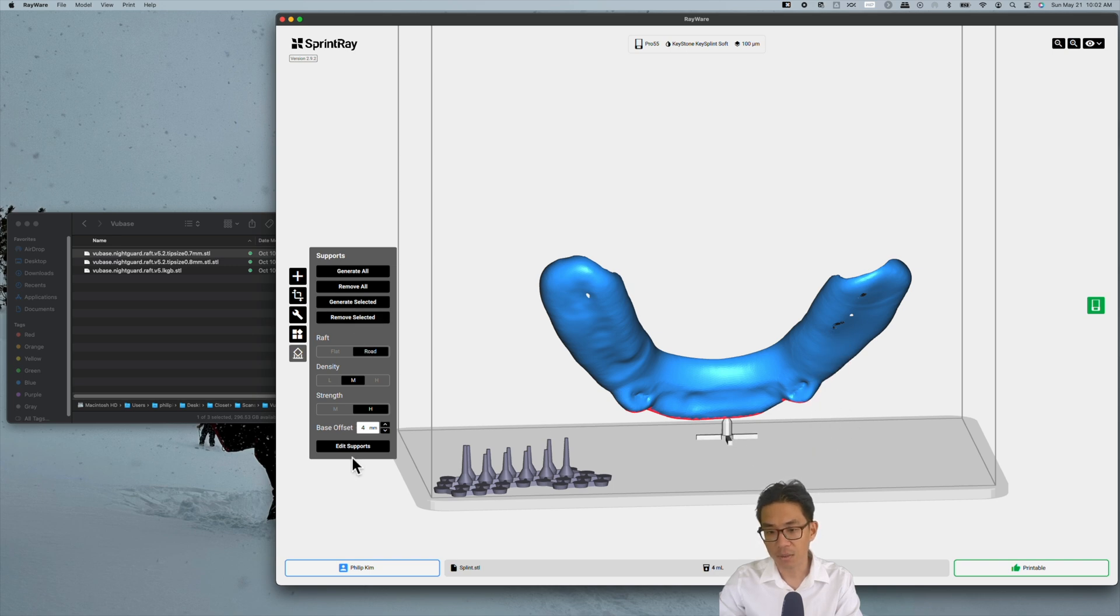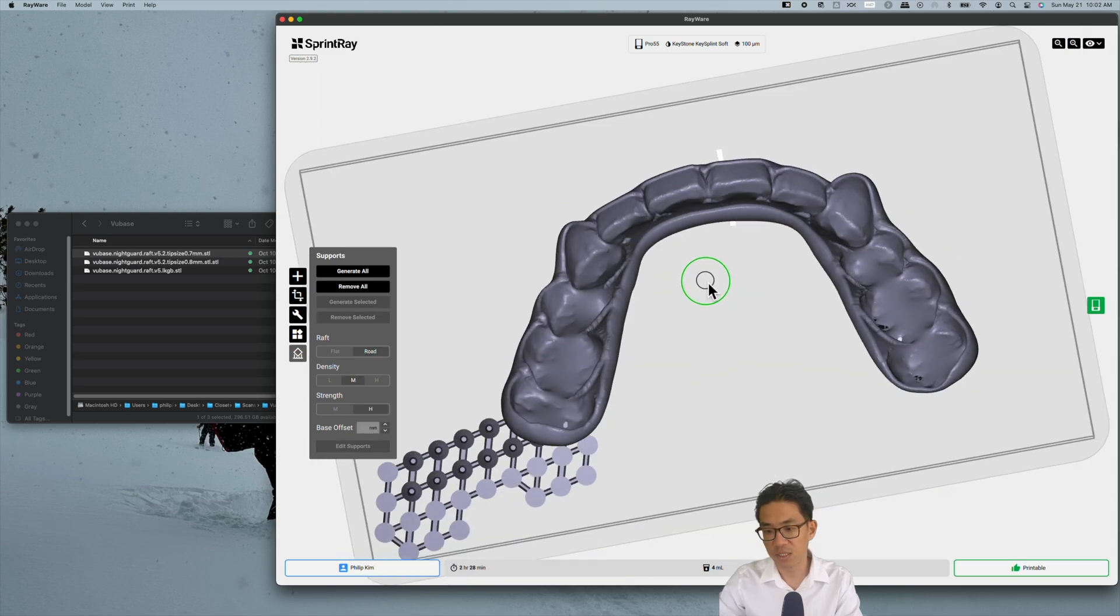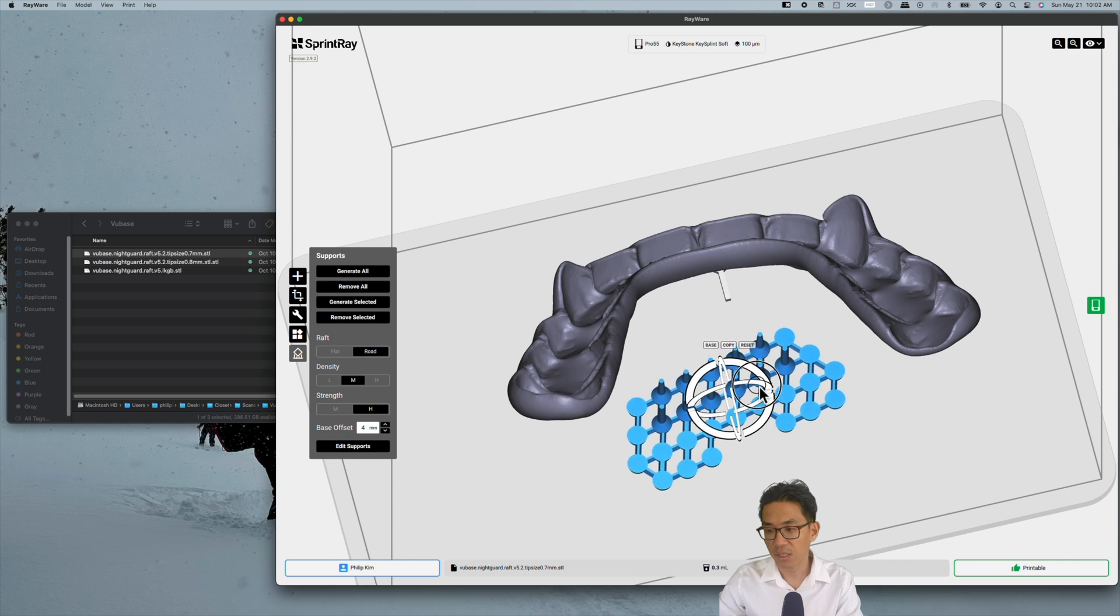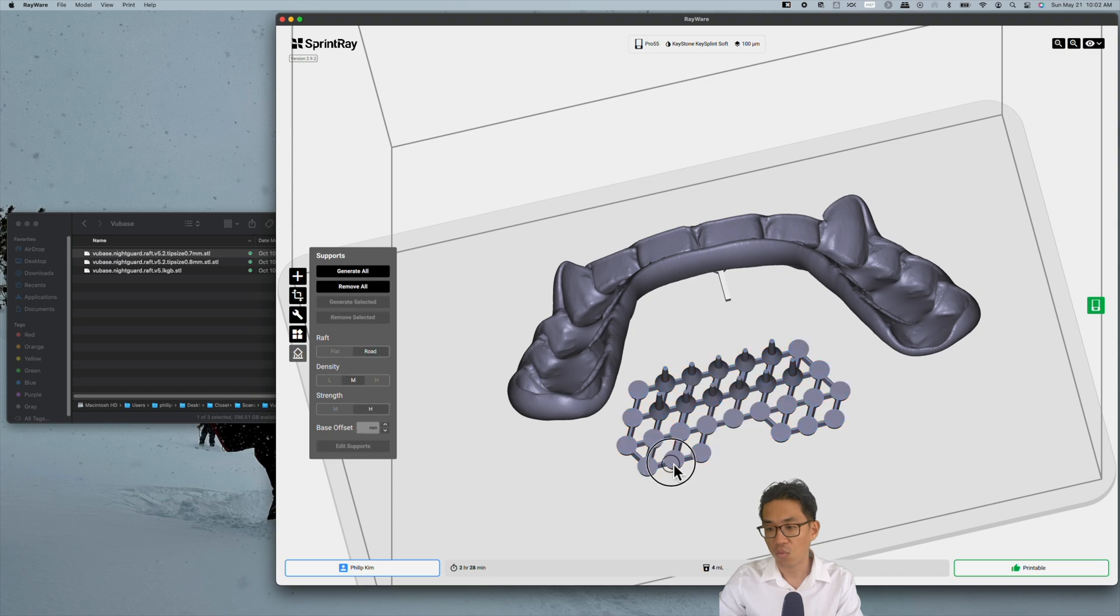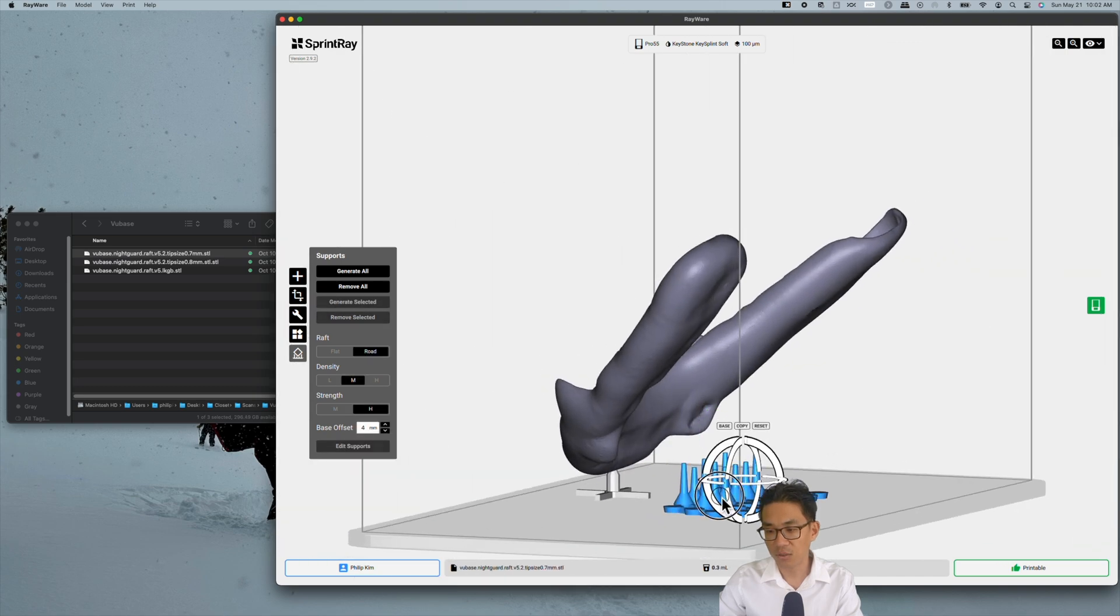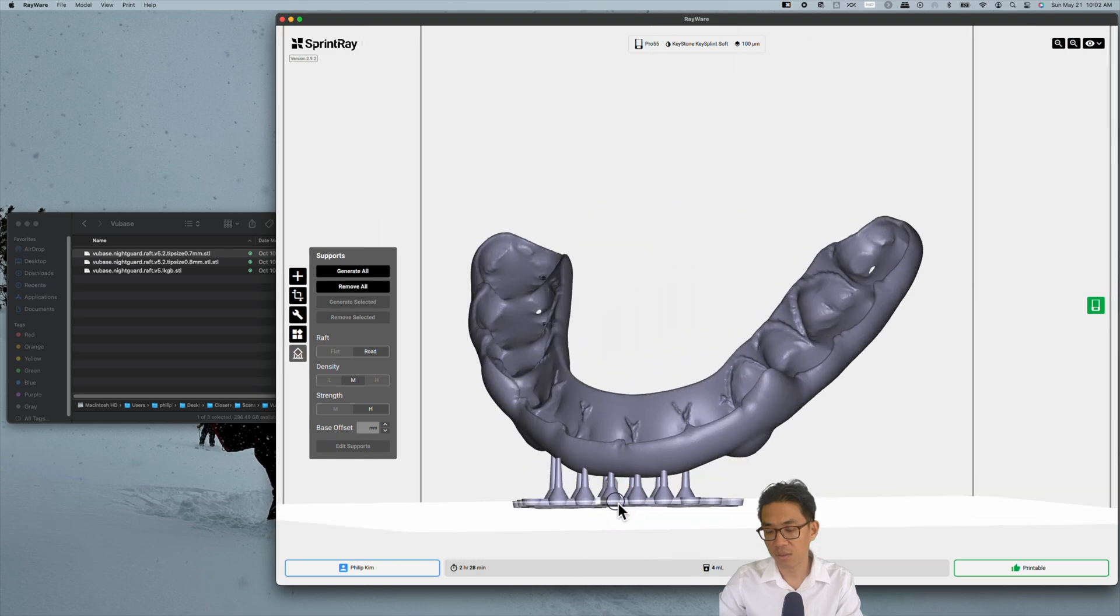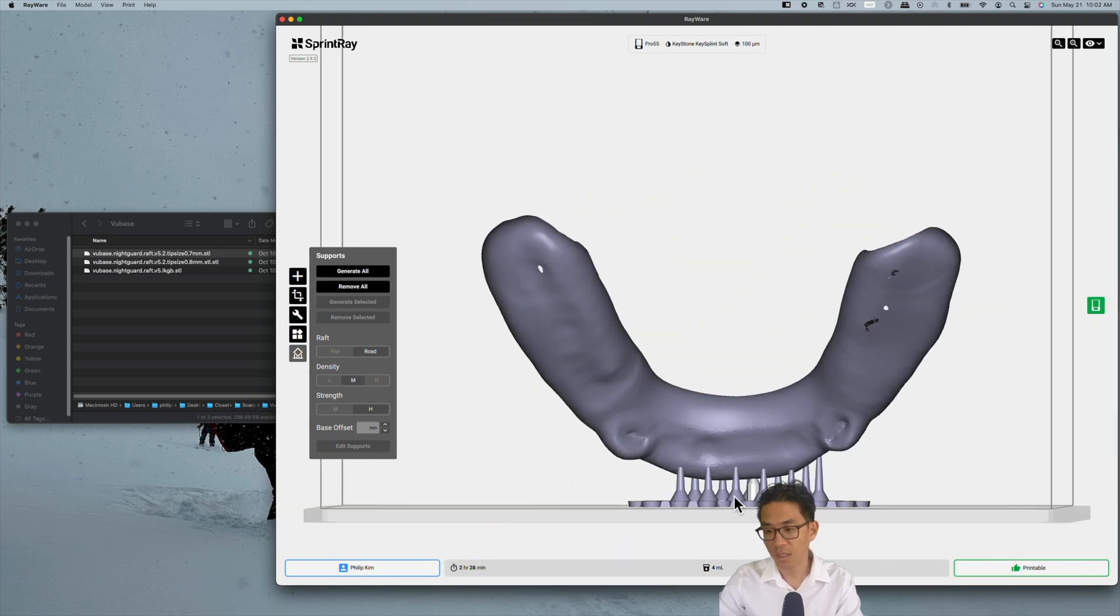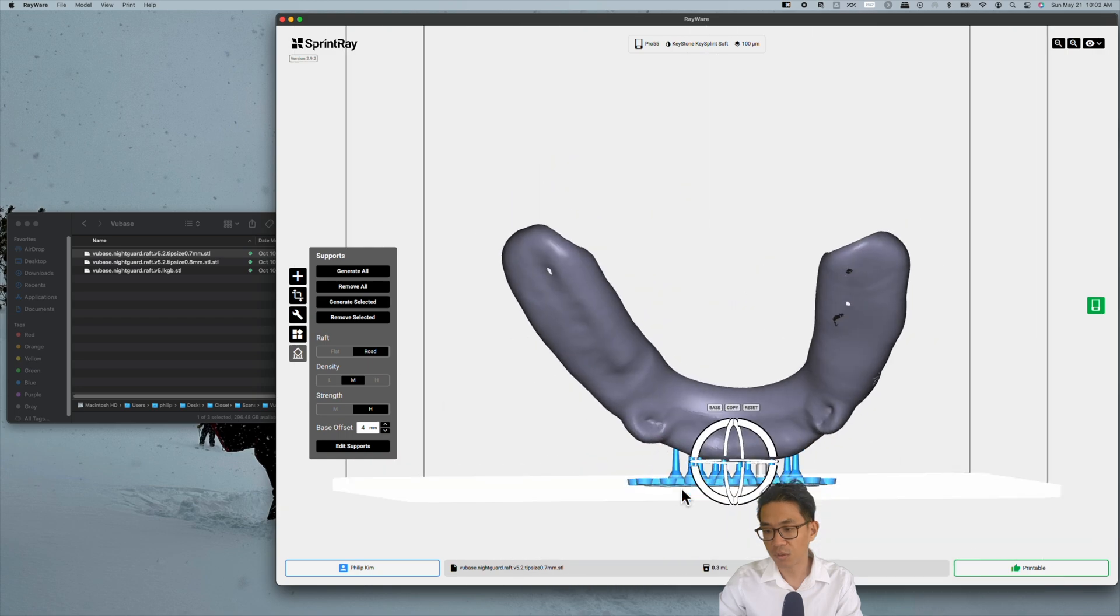Now hit edit supports. Click on the VuBase here and you can angle it so it's in line with the night guard. What this allows for is that you take it and you just place it on the anterior portion.